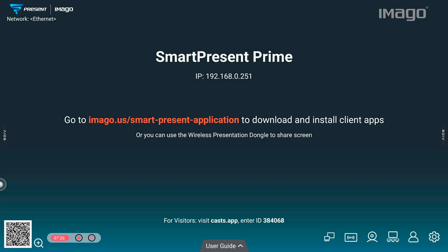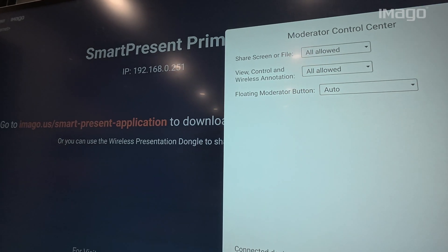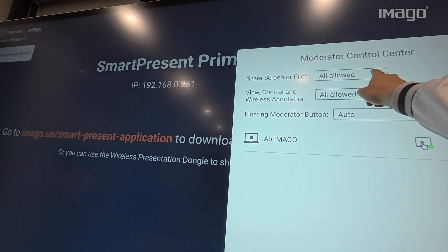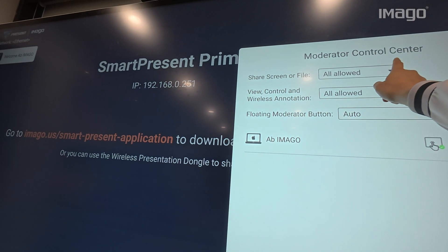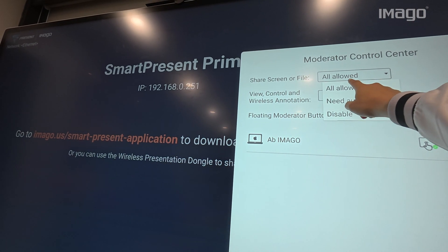The second icon from the right to the left is the Moderator Control Center. Before, in the Settings, we learned how to ask for authorization to connect to your EOS. Now, from those devices connected, you can control who can or can't share screen.